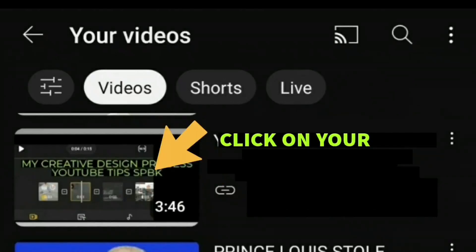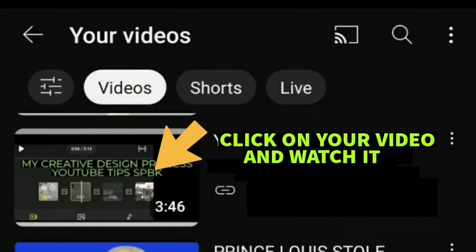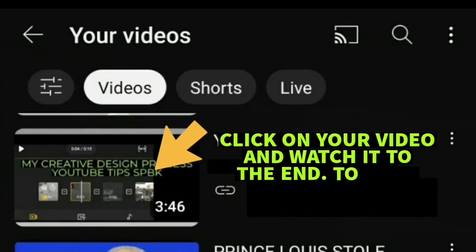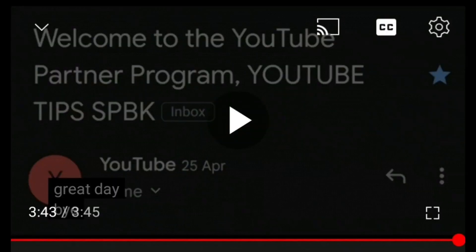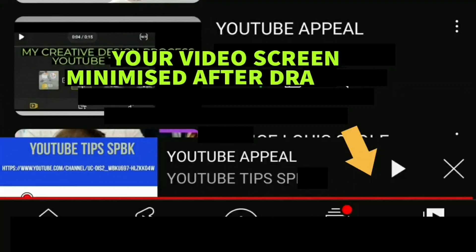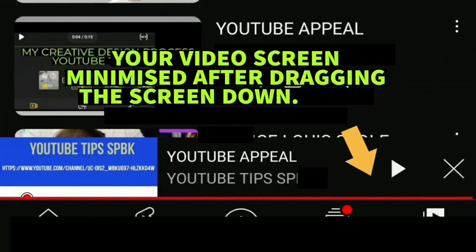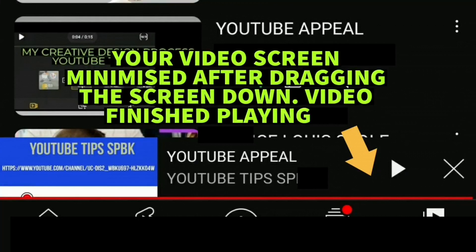Now click on the video and watch it. I suggest watching it from the beginning to the end just to double-check that everything was uploaded correctly. Once you finish playing it to the end and all is okay, you should be able to drag the video down to the bottom of the screen.